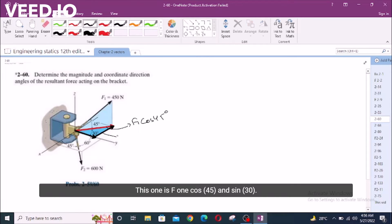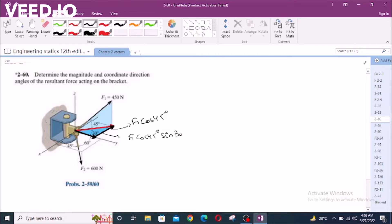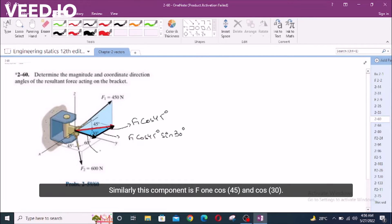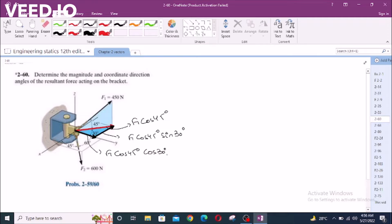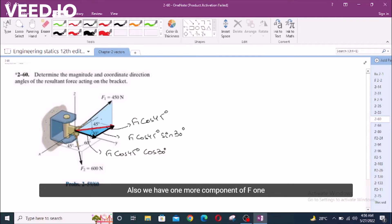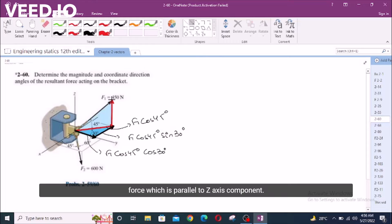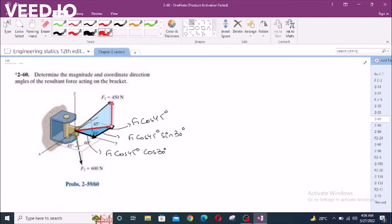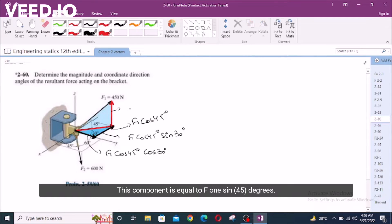This one is F1 cos 45 and sin 30. Similarly, the other component is F1 cos 45 and cos 30. Also, we have one more component of F1 force which is parallel to the Z axis. This component is equal to F1 sin 45 degrees.